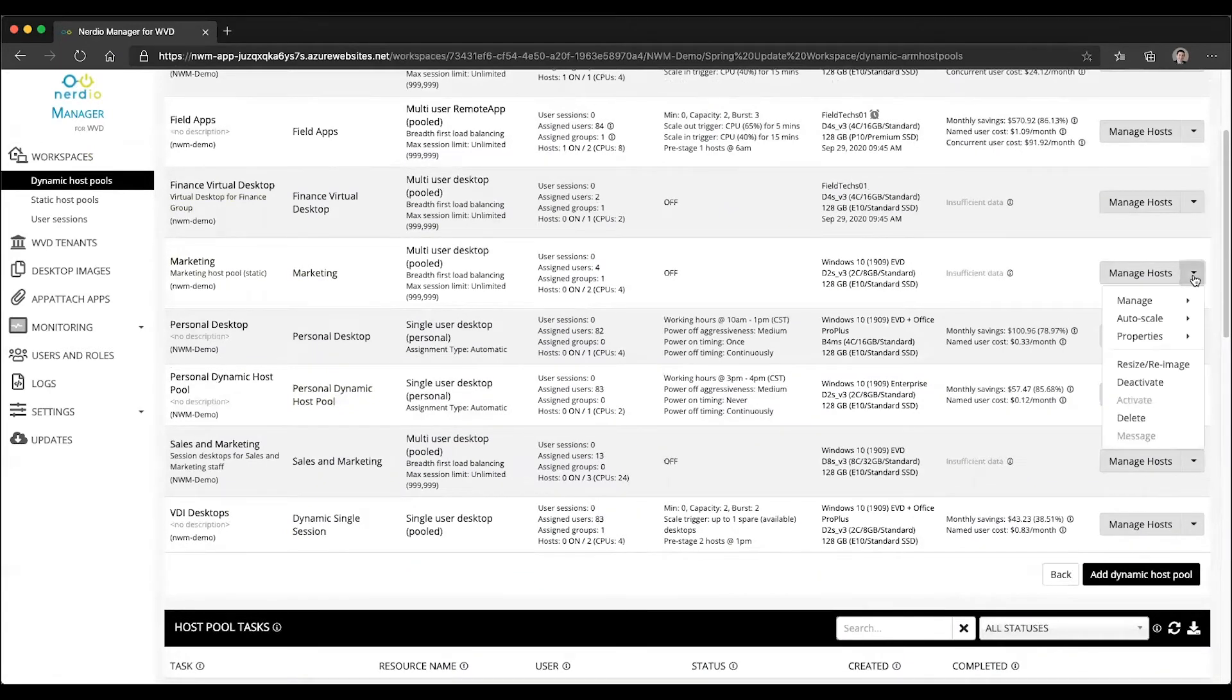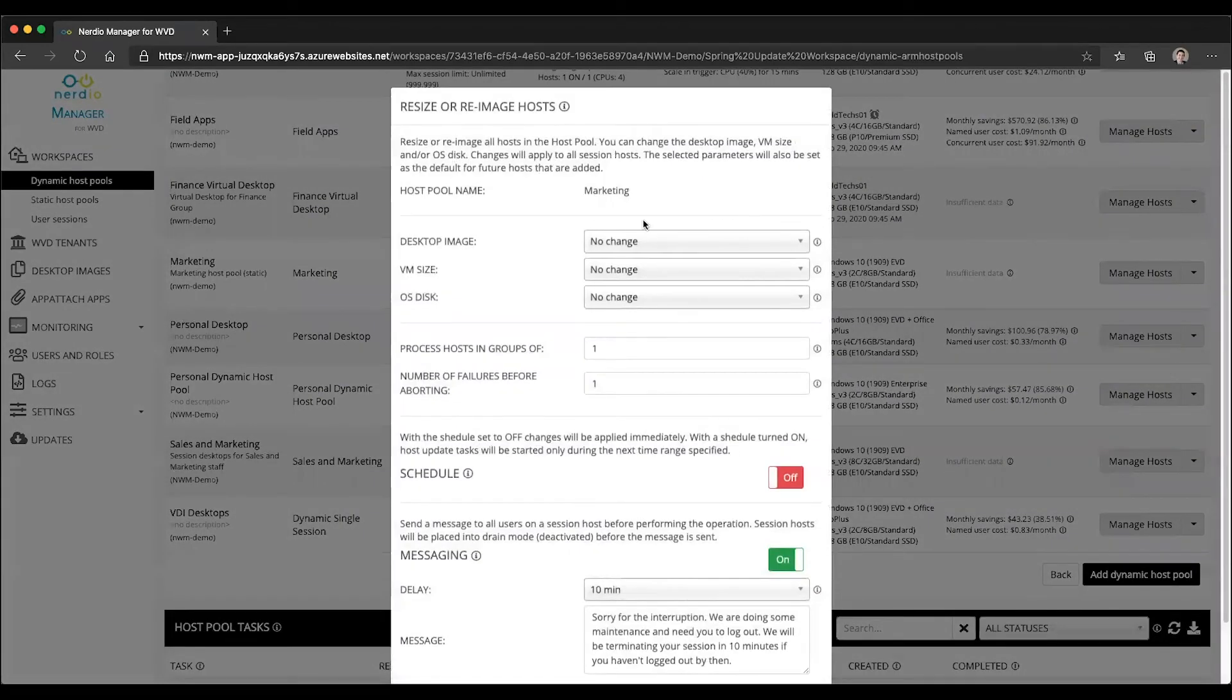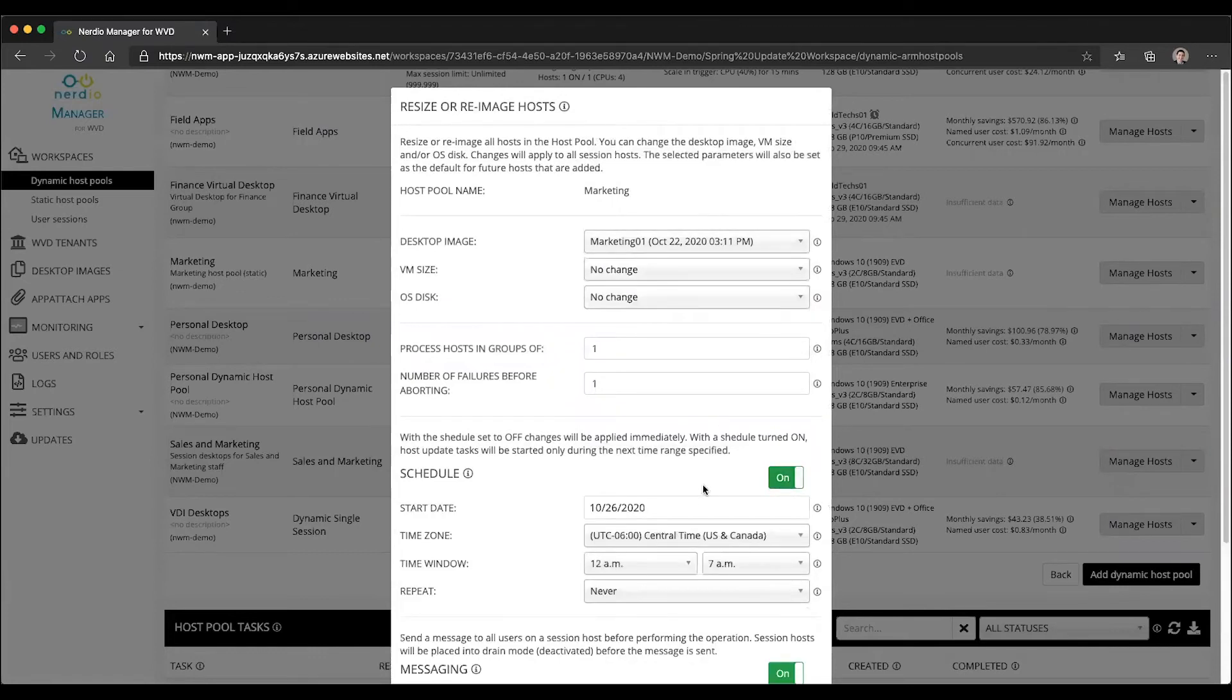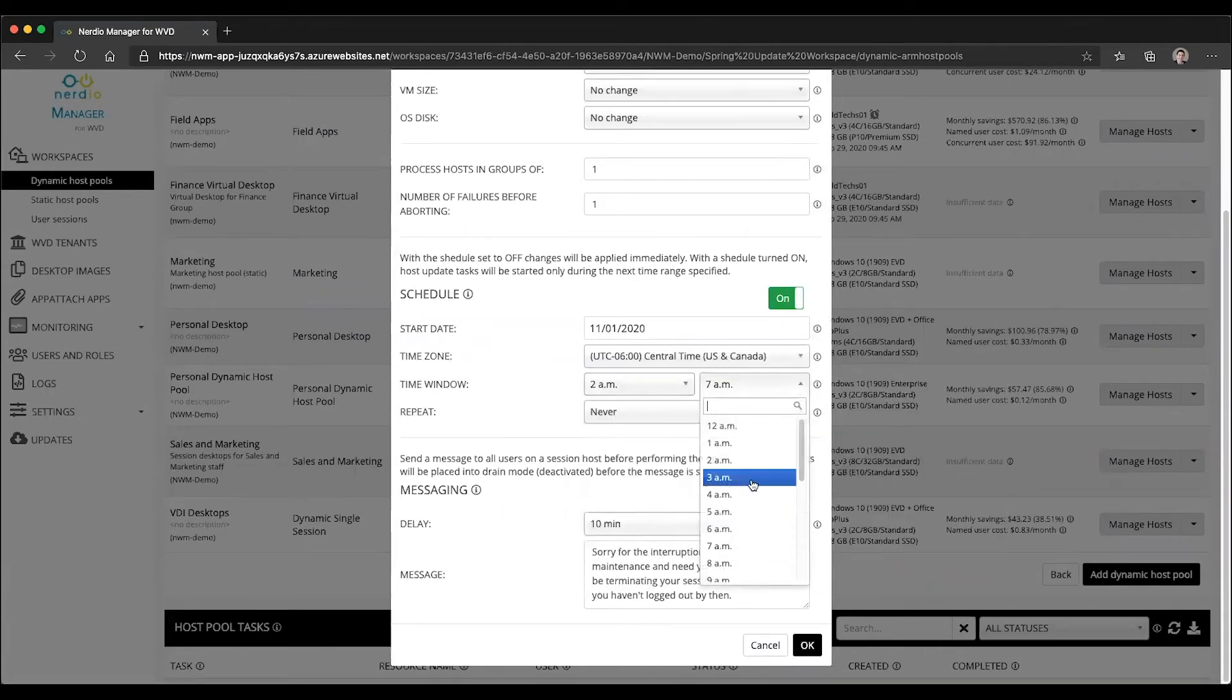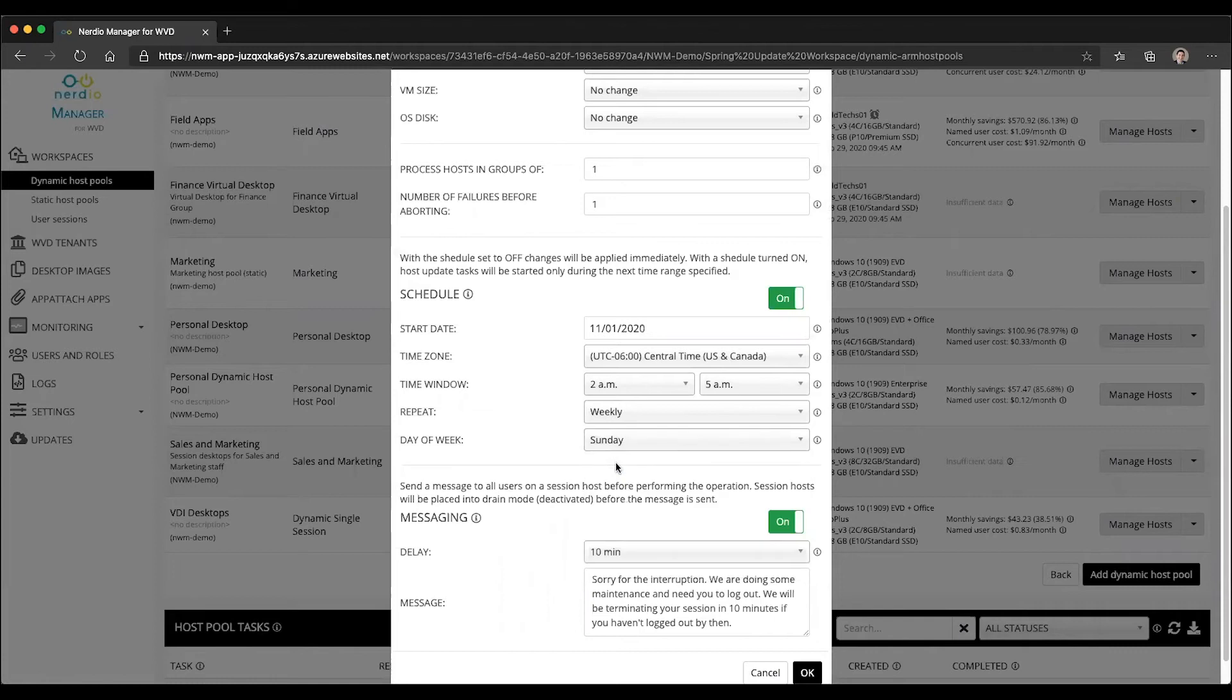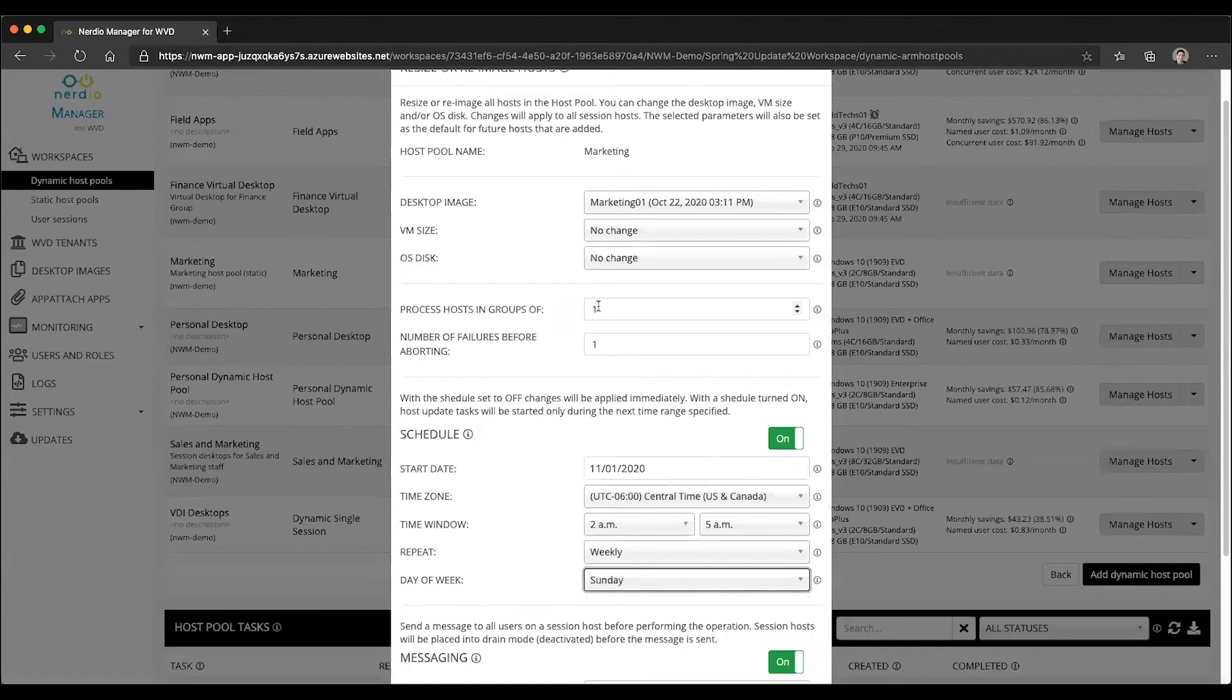I'm going to go under the drop down, go into the resize re-image dialog box. I'm going to select the marketing image and I will set up a schedule so that every Sunday, let's see, every Sunday starting on the 1st, between let's say 2 a.m. and 5 a.m. with the recurrence of weekly on Sunday, I will have this image, this marketing image, automatically applied to all of the hosts in my host pool.